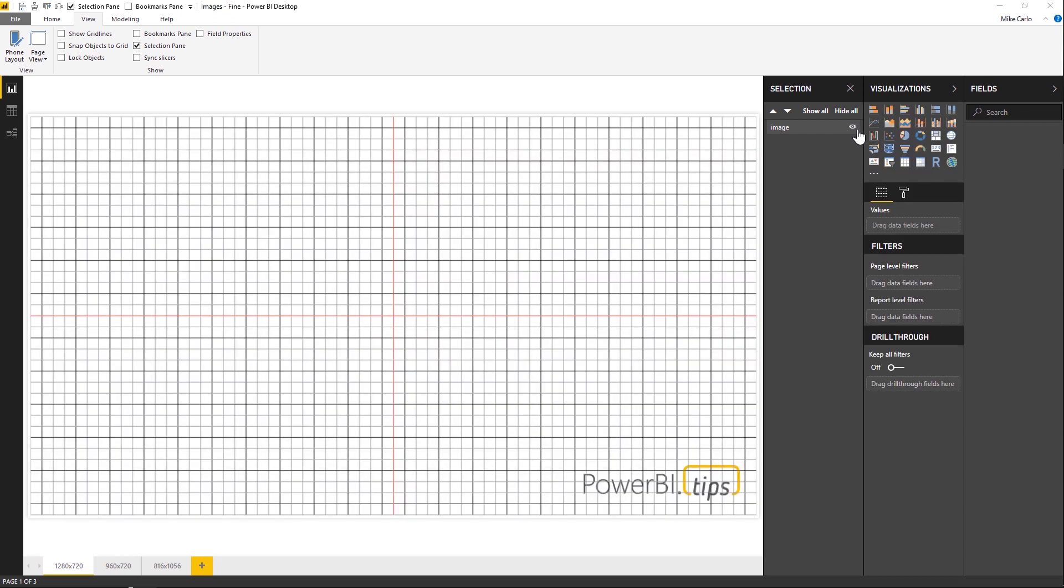All right. Thanks. This is PowerBI.tips Grids. Hope you like it. Be sure to follow us for more updates from PowerBI.tips.